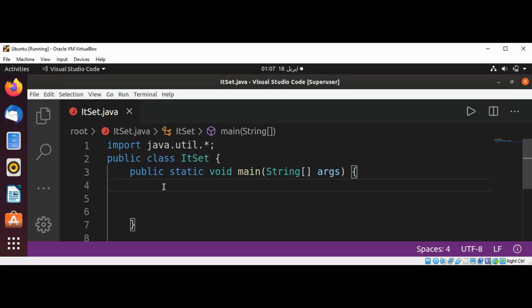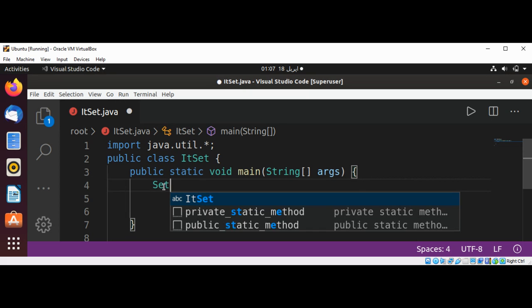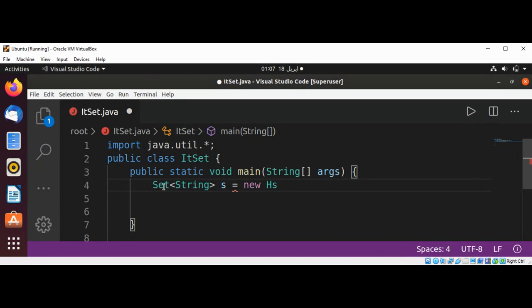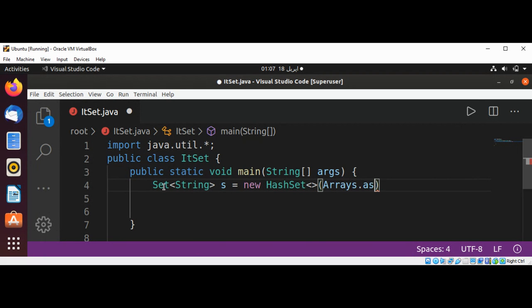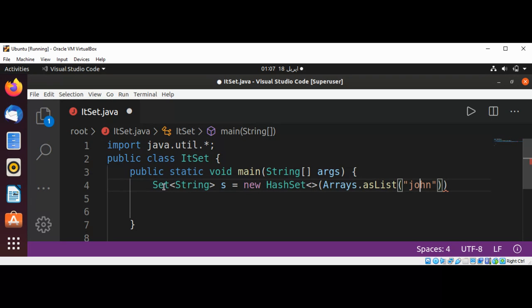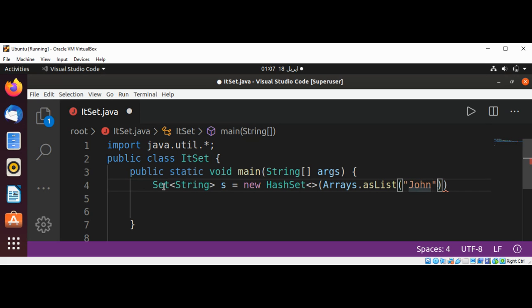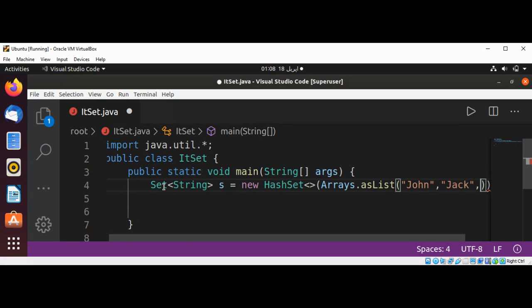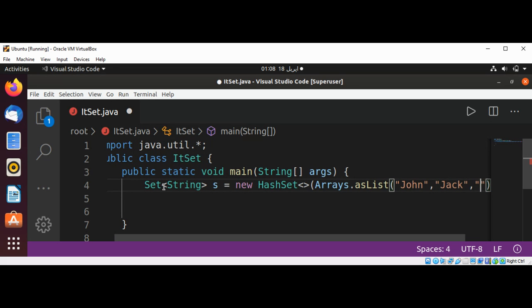First, I'm going to create our Set of String type and name it 's', using a new HashSet. We'll use Arrays.asList method to add some strings such as John, Jack, and Robert.